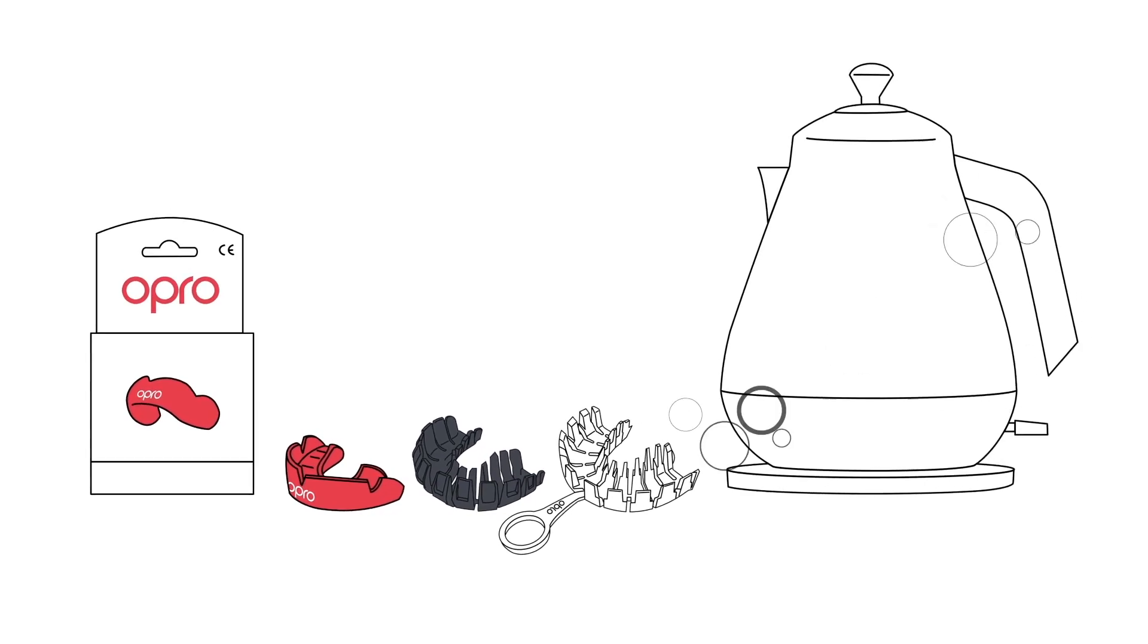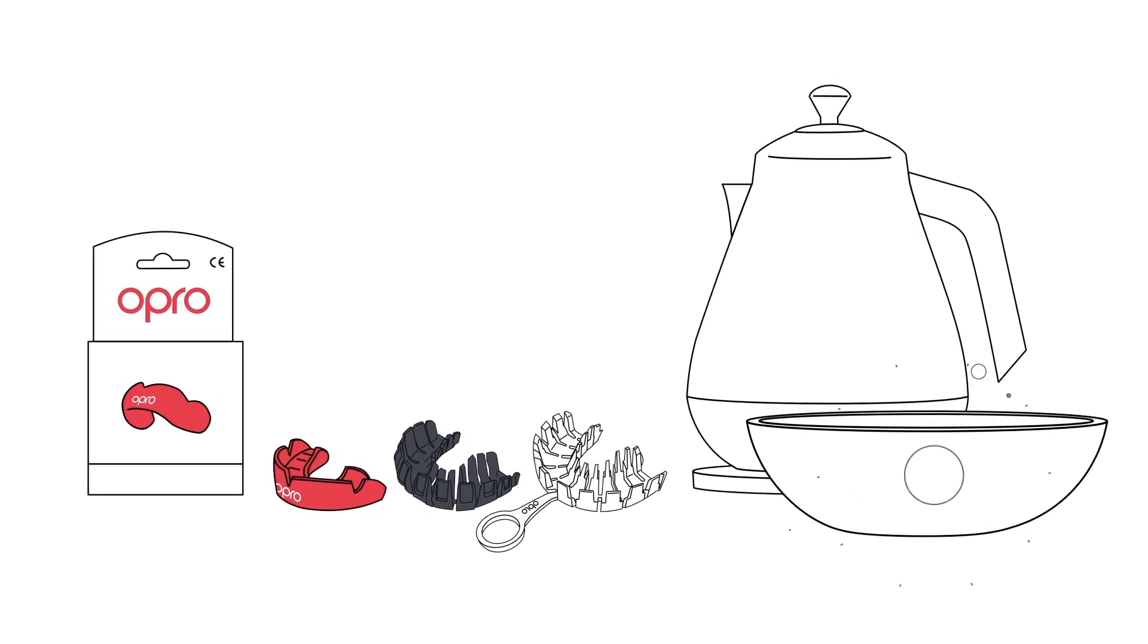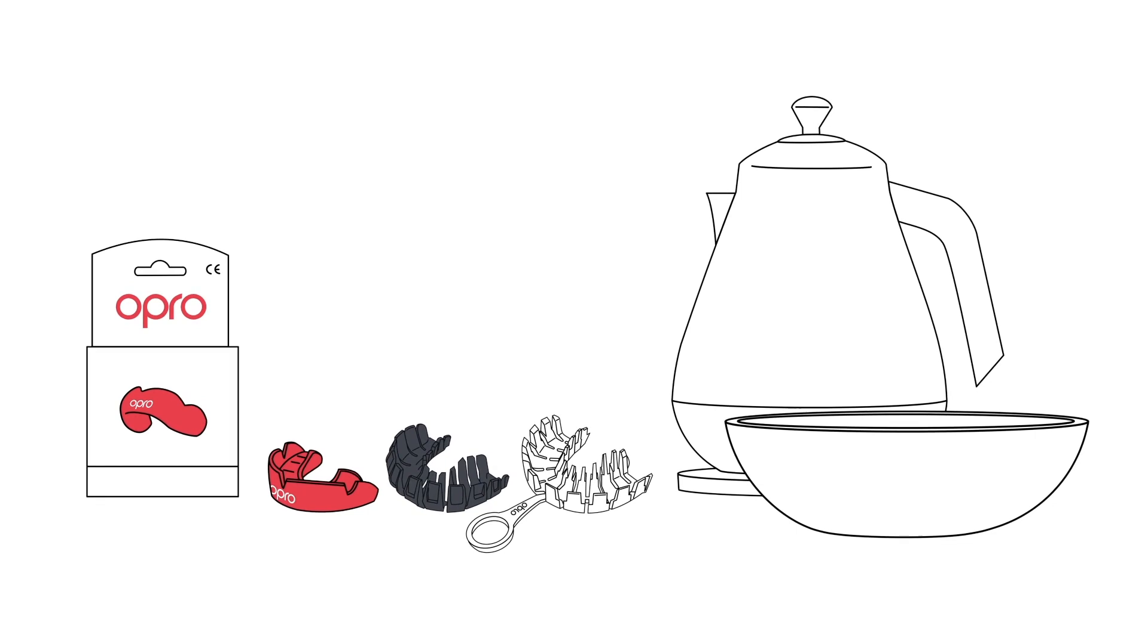You'll also need a kettle or pan of boiling water, a non-metallic bowl, container or pot, a spoon and a timer.